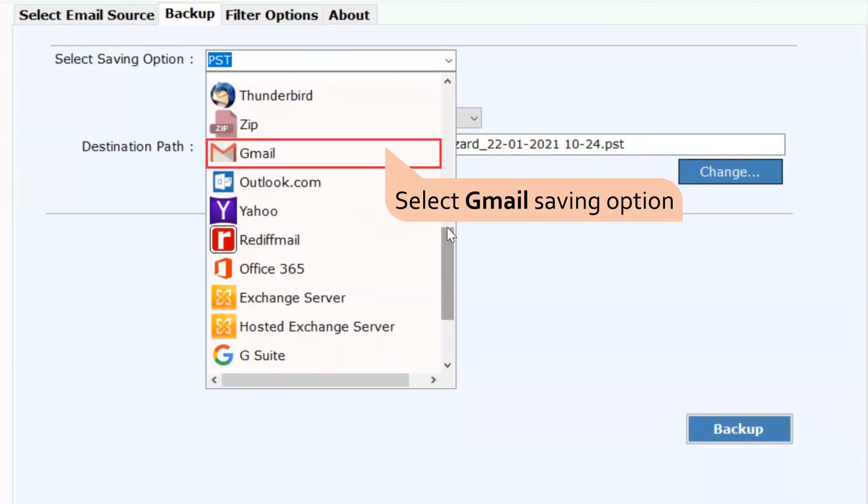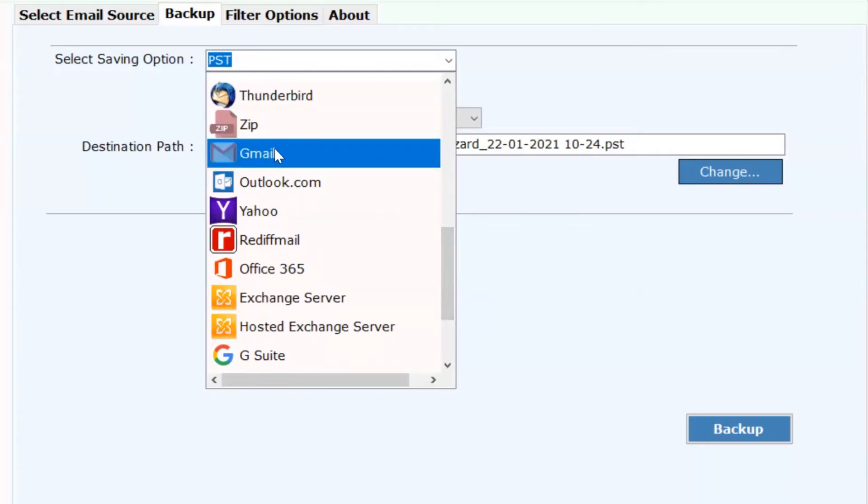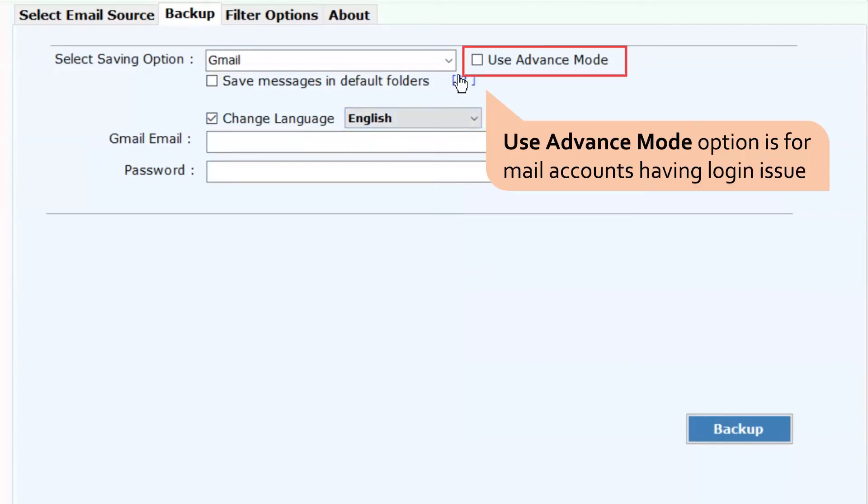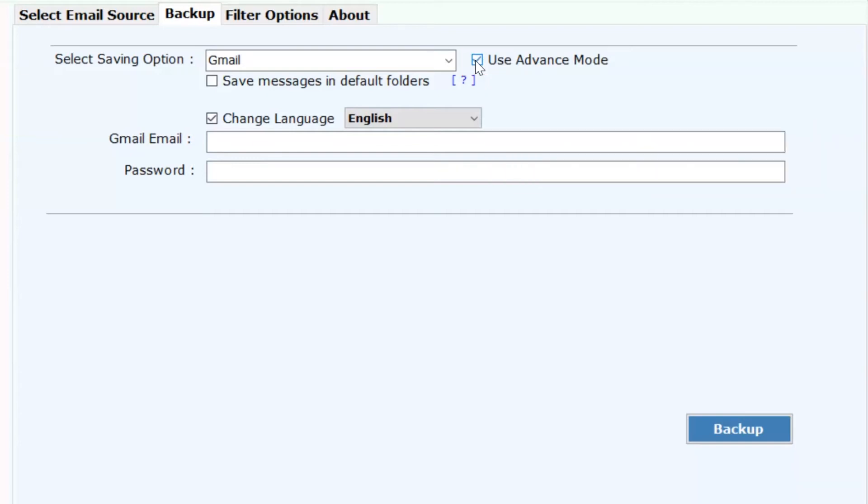Now, go to the select saving option and choose Gmail from the list. If you face any trouble logging into your personal Google account, please check the use advance mode to resolve the issue.